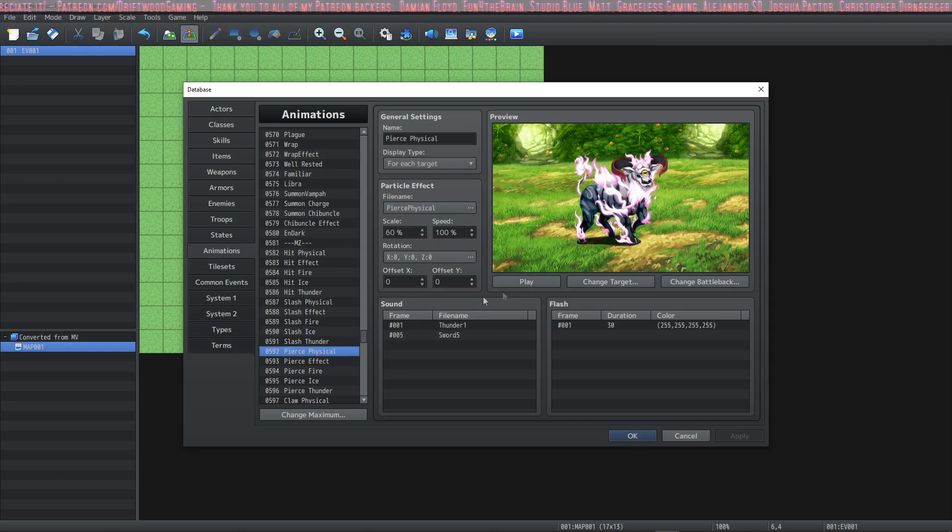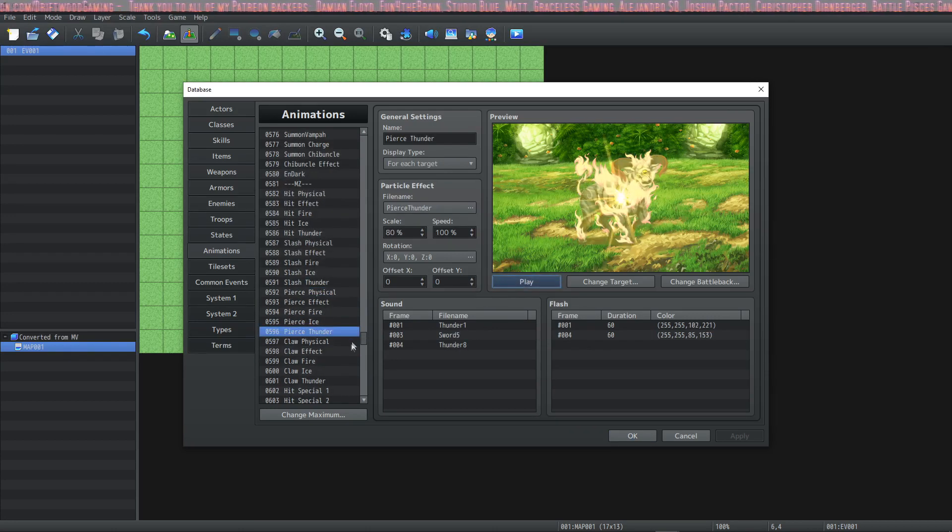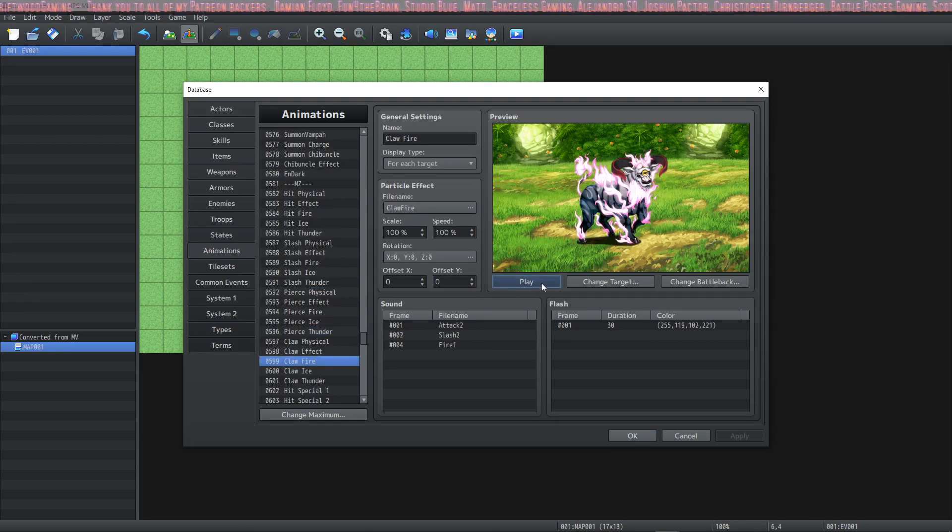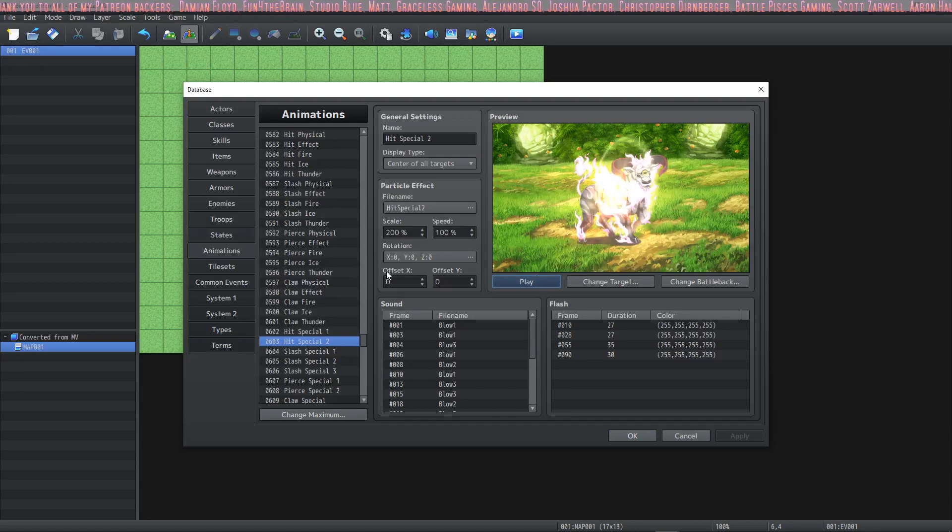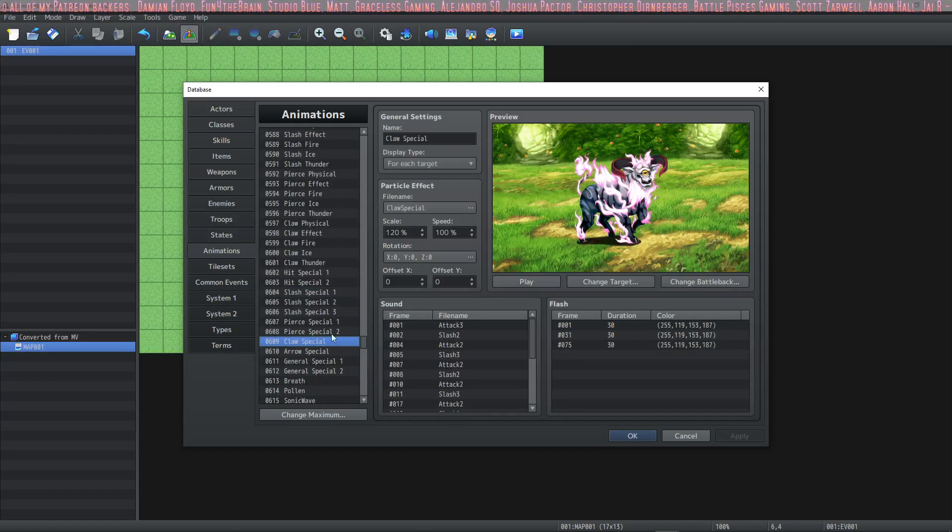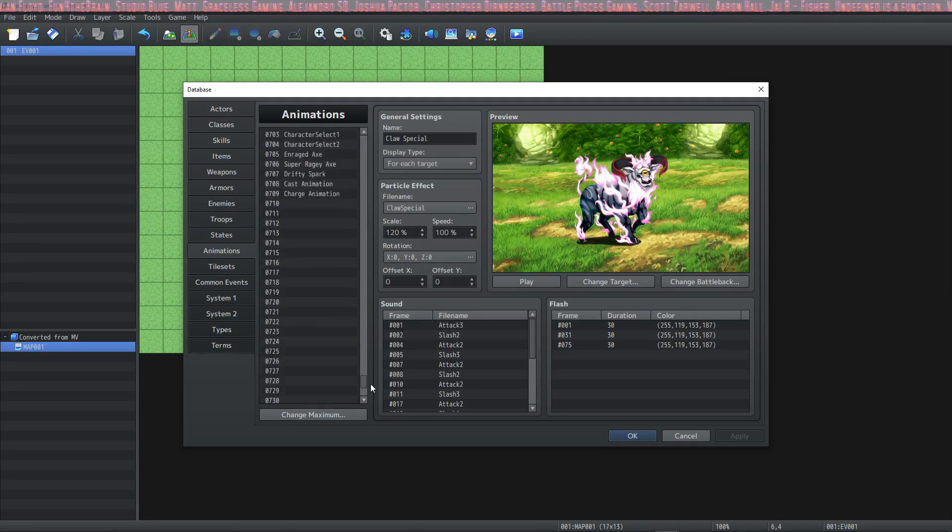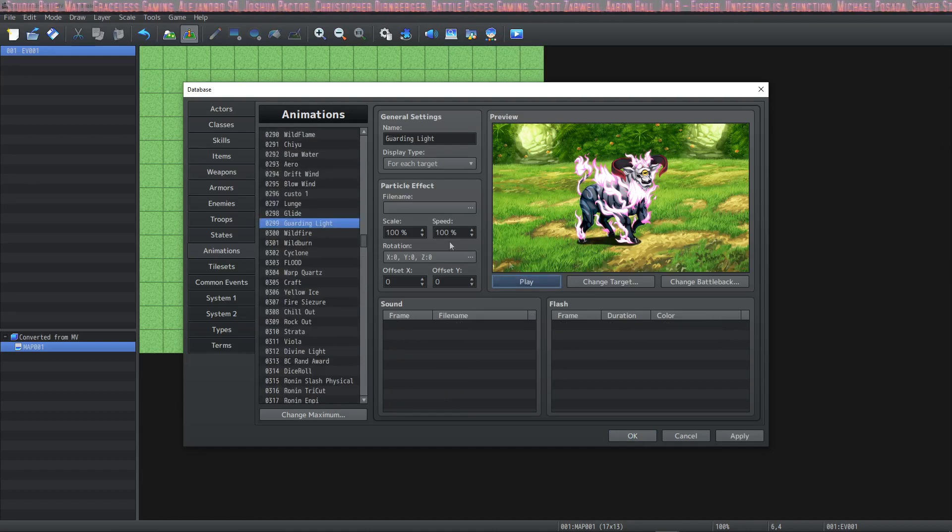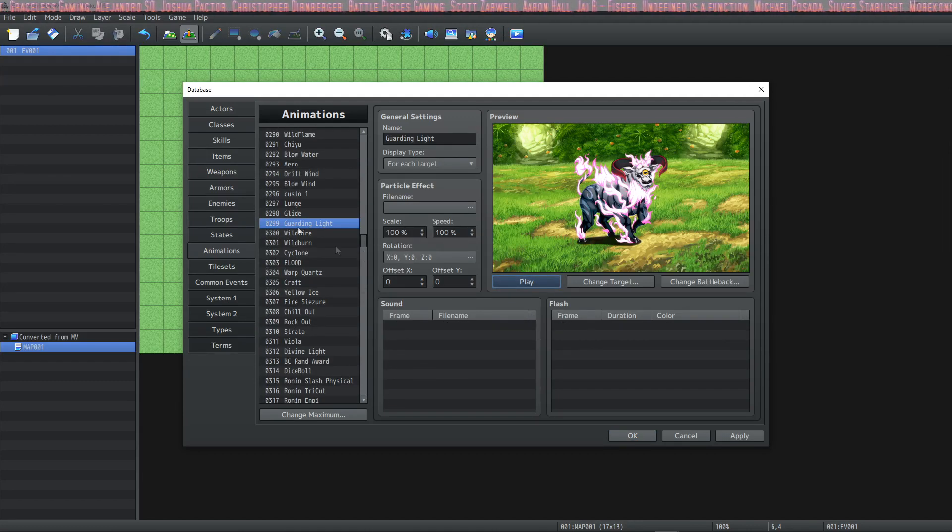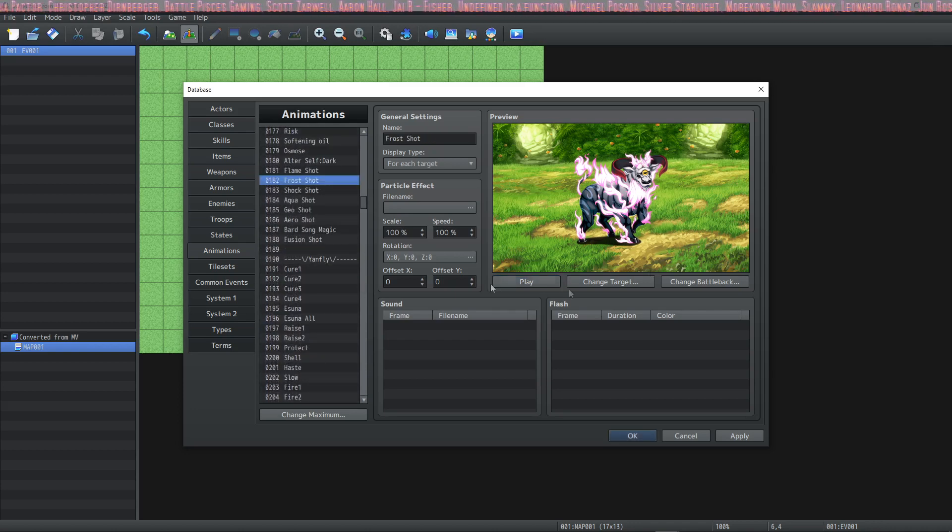So this is one step that you're going to want to take in converting your entire project from MV to MZ. So now you have all of the built-in RPG Maker MZ particle effects at the bottom. On top you have all of your old school RPG Maker MV animations, so you've got MZ and MV at the same time.